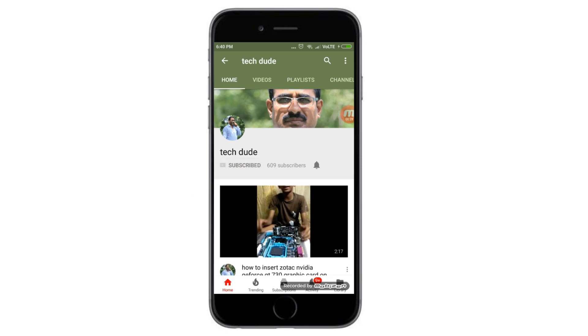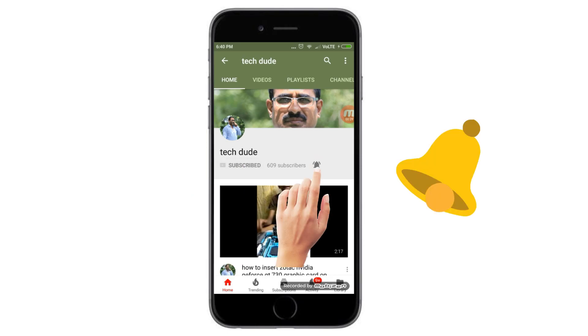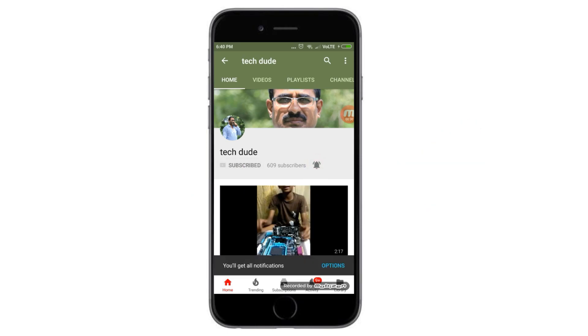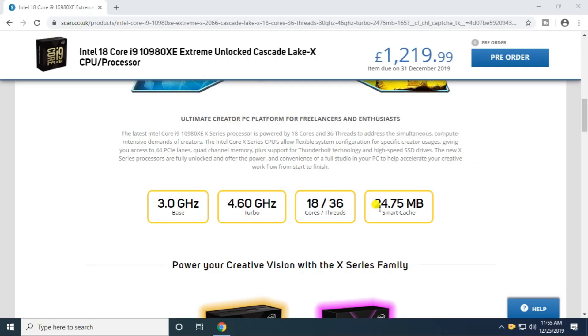Subscribe to Tech Dude YouTube channel to get the latest technology videos. Hi guys, what's up, this is your Tech Dude. Today I will explain the Intel Core i9-10980XE Extreme Unlocked Cascade Lake-X CPU processor, priced around 1,219 euros.